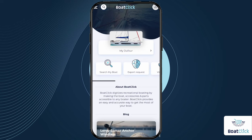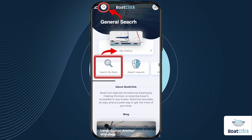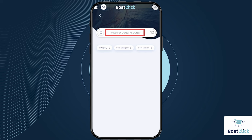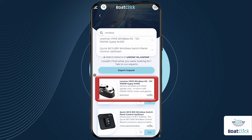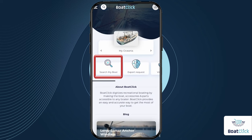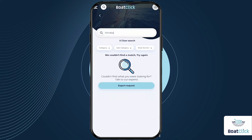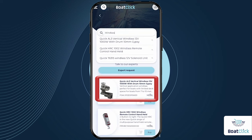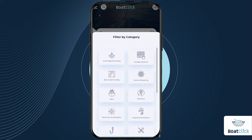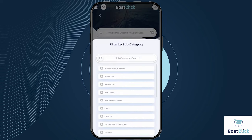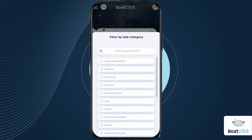At BoatClick, we offer two convenient search options to help you find the right and accurate parts or accessories for your boat. The first option is using our Search My Boat button on the home page to quickly find parts specifically for your boat model. Under Search My Boat, you will find only parts which connect to this boat model. You can search the part by keyword, category, subcategory, or by section.